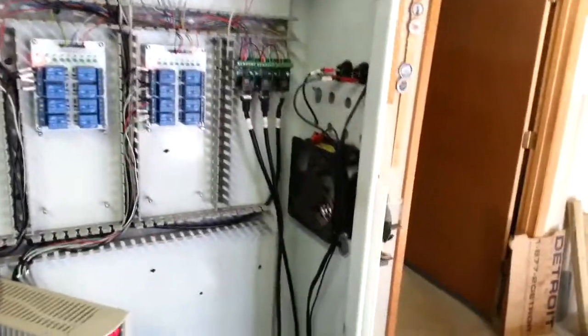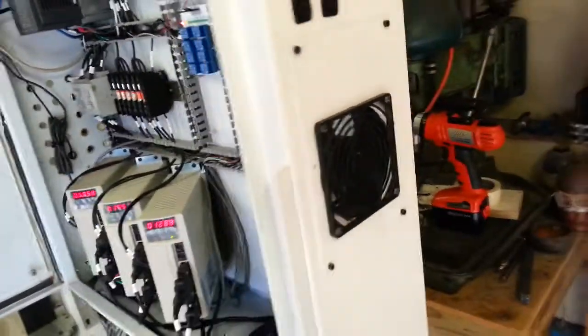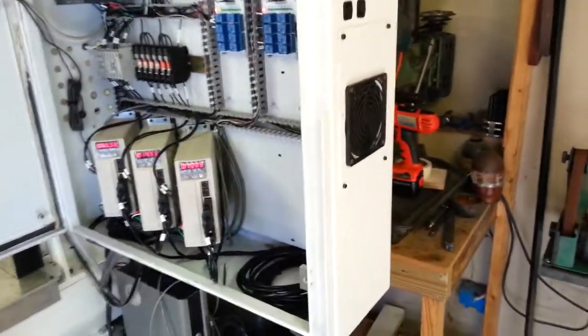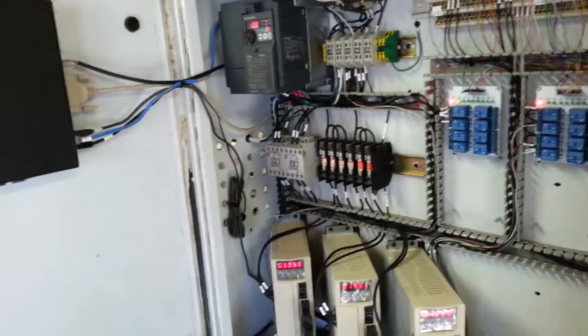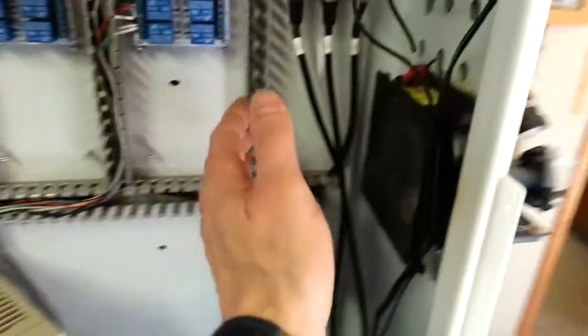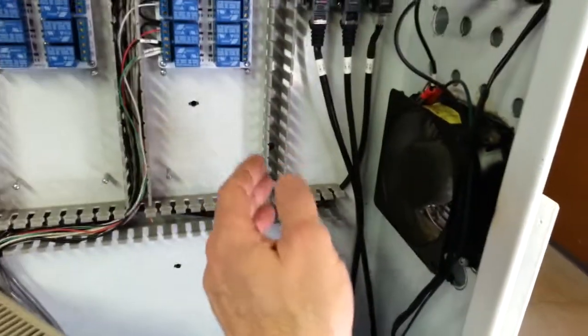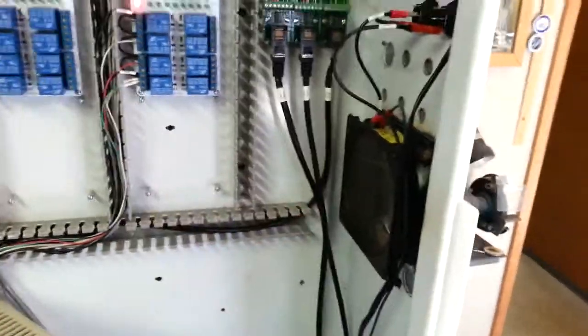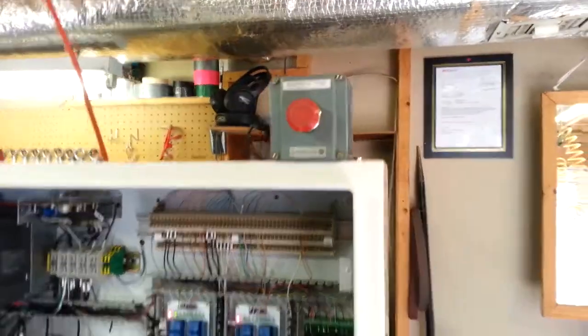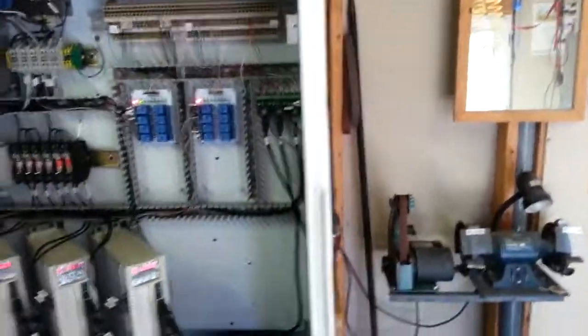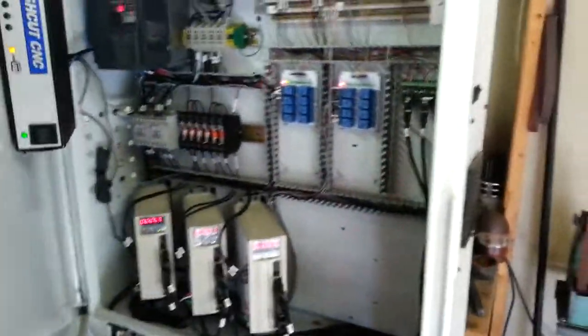Got my little fan in there to keep the cabinet cool, so it'll suck air in and blow it out the other side. Probably don't need such a big fan, probably find something a little quieter. And I just rigged up a temporary e-stop there for now. I'll mount it on the enclosure once that gets done. That came out pretty good.